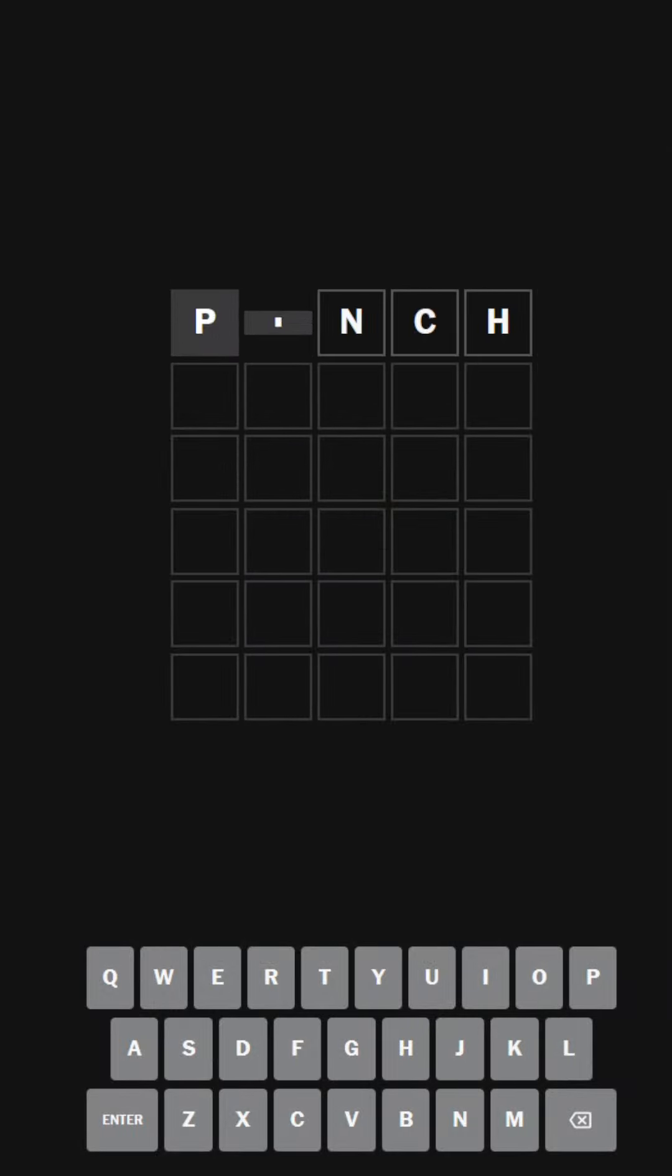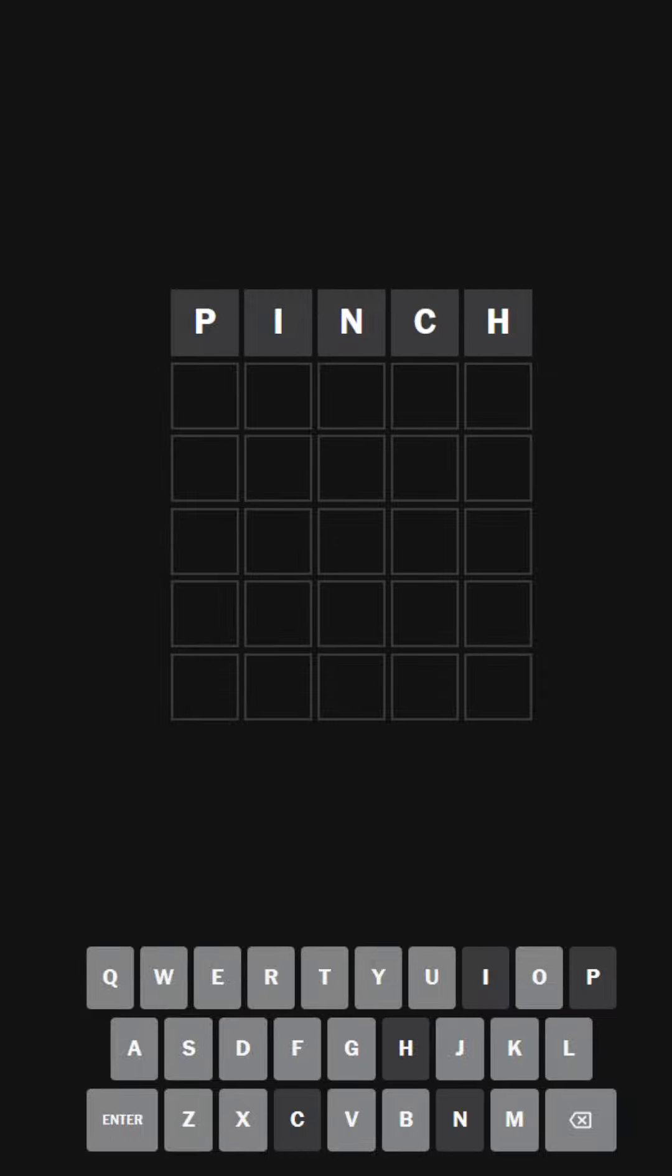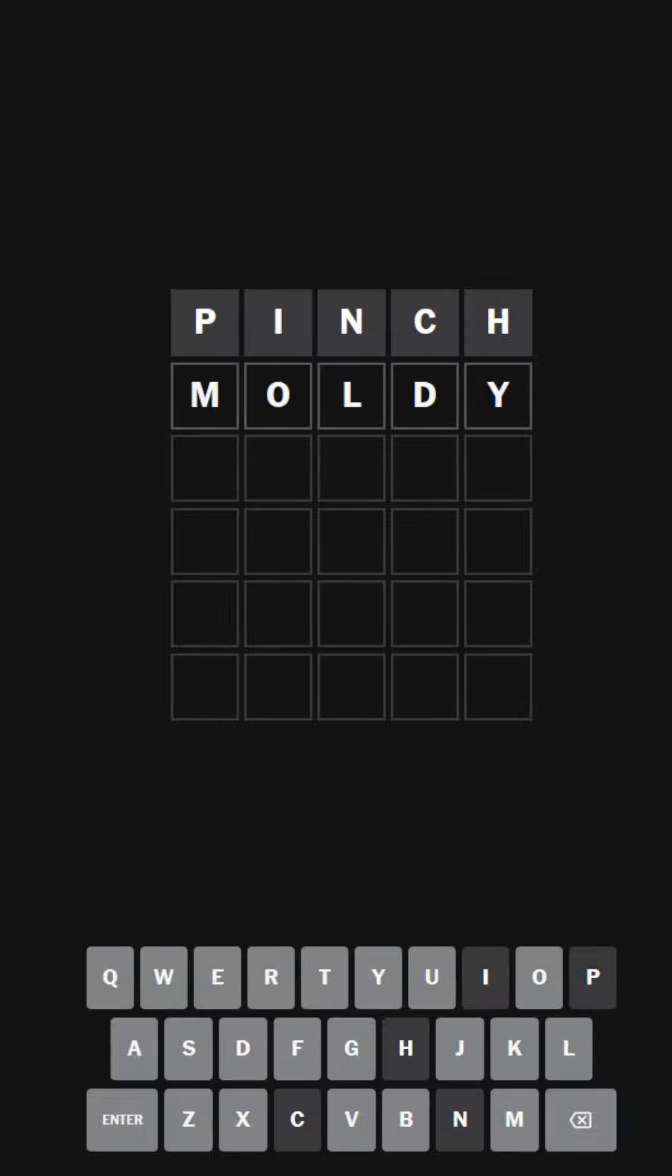Don't forget, as well, I'm still on that streak. I just need to update it. I'm just being lazy. I need to avoid A, E, and R, so how about... I'll do the word moldy.